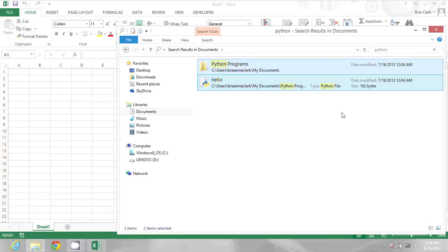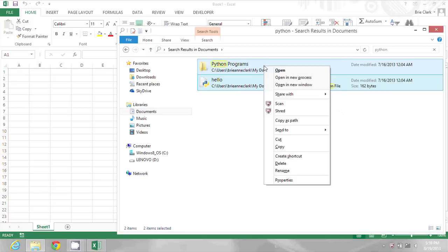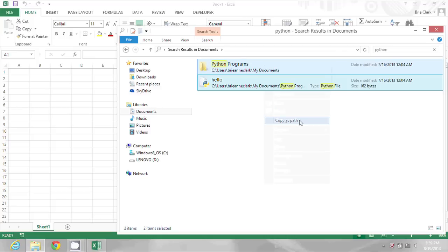And then I'm going to hold down the shift key while I right click on those results. And there I'm going to choose copy as path.